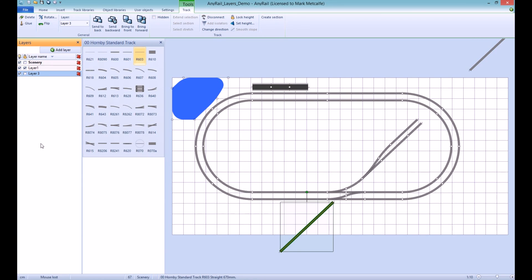Please note that in the unregistered version of AnyRail, you are still only able to add a maximum of 50 objects to your layout, regardless of the number of layers you have.